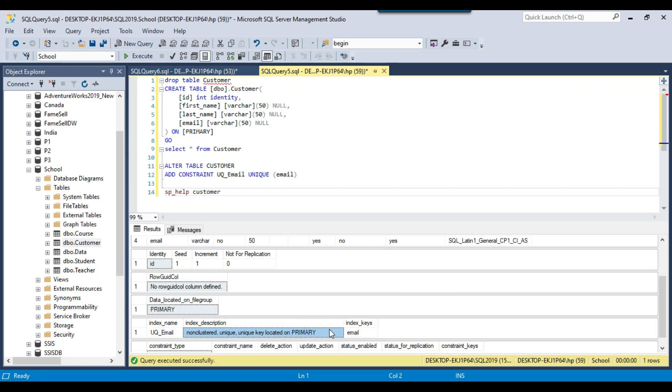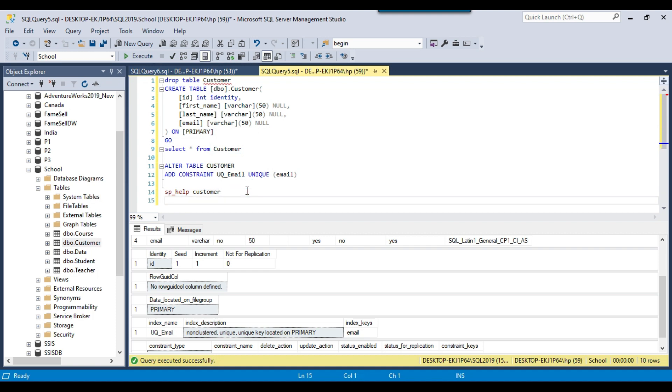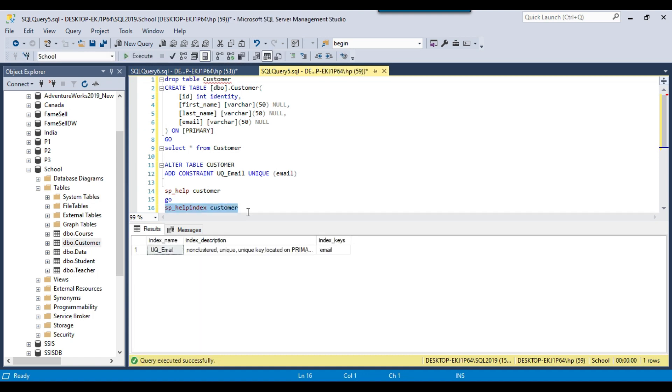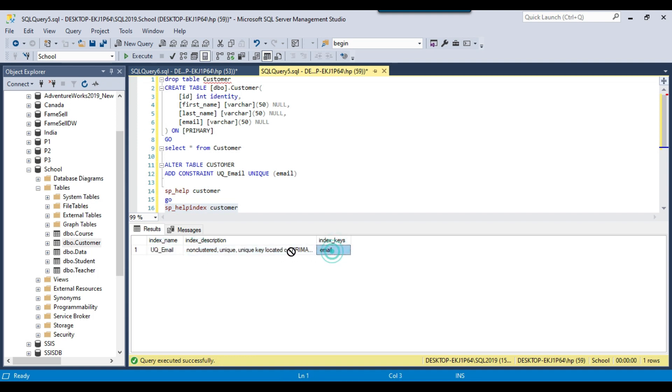What happens actually, it internally creates a unique index on this particular customer table. If you want to check the indexes then you can write sp_helpindex and then you can type customer, the table name, and if you execute this one, you can see an index here that got created on the email column.